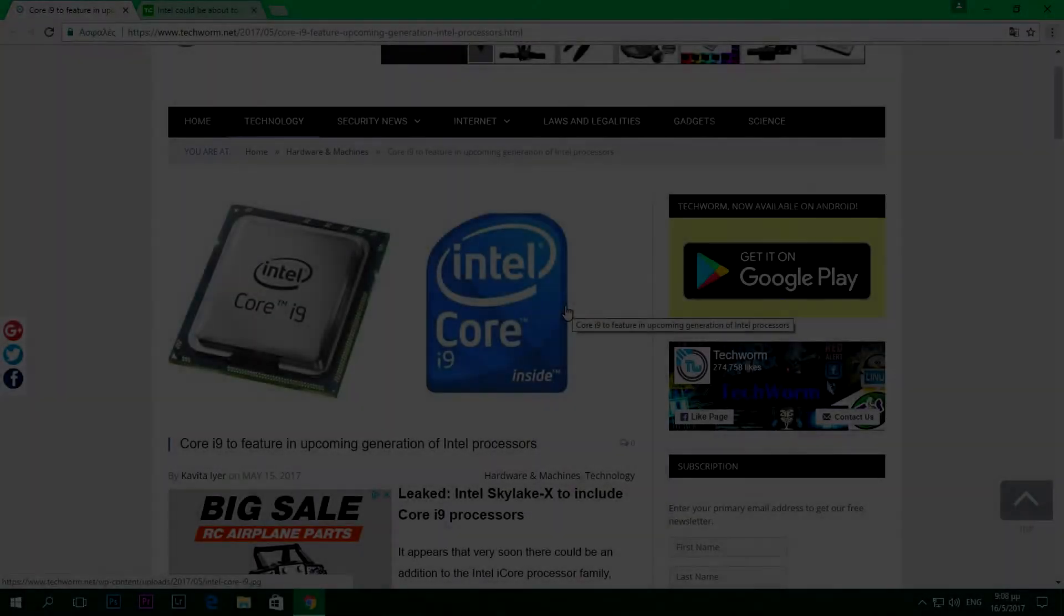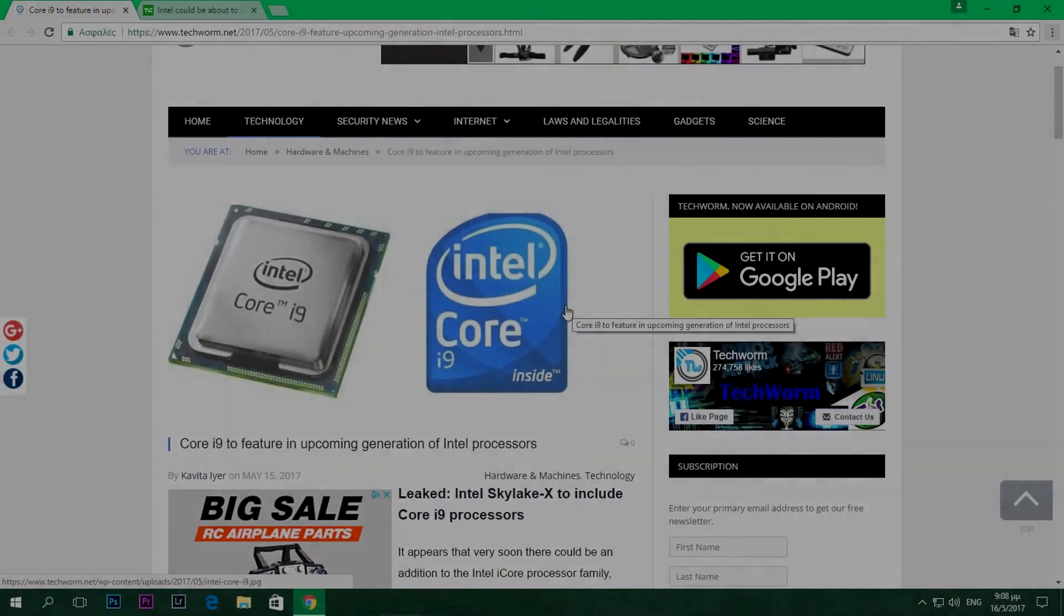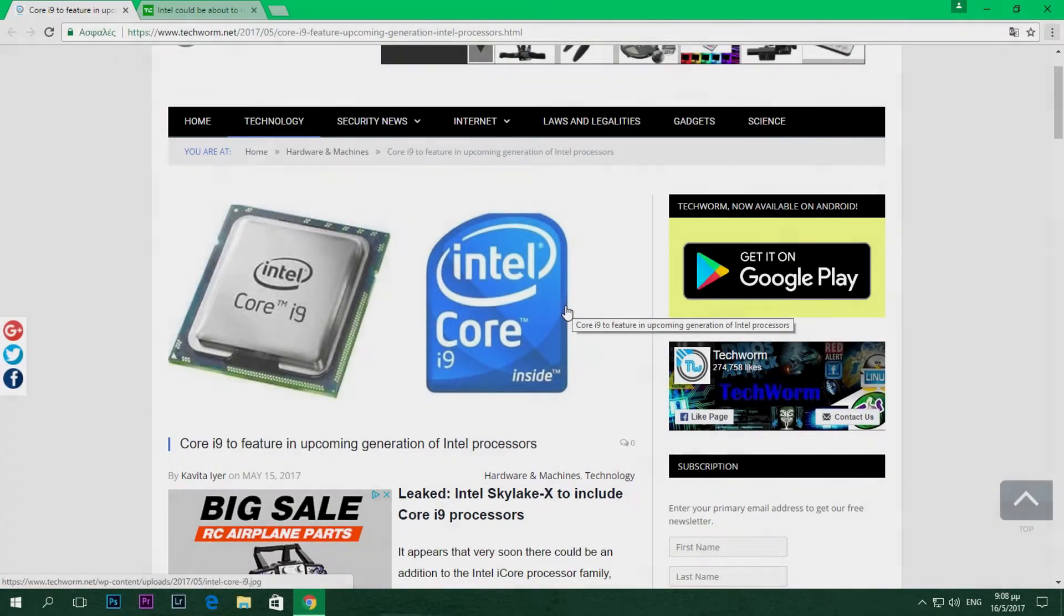Hello guys and welcome back to my channel. Today I have some very interesting news.